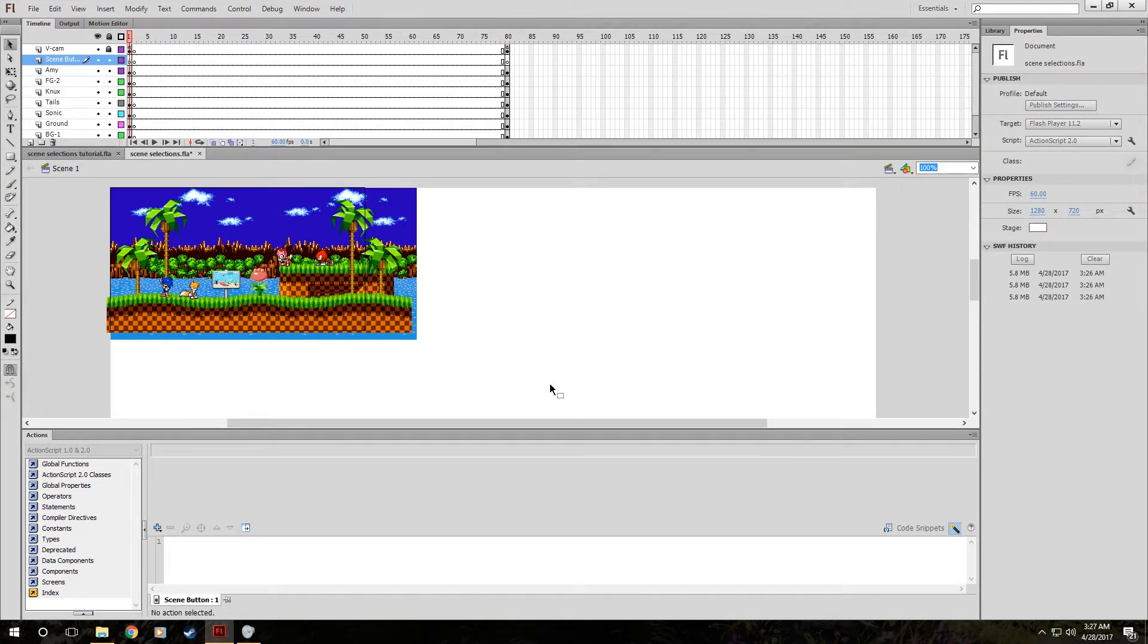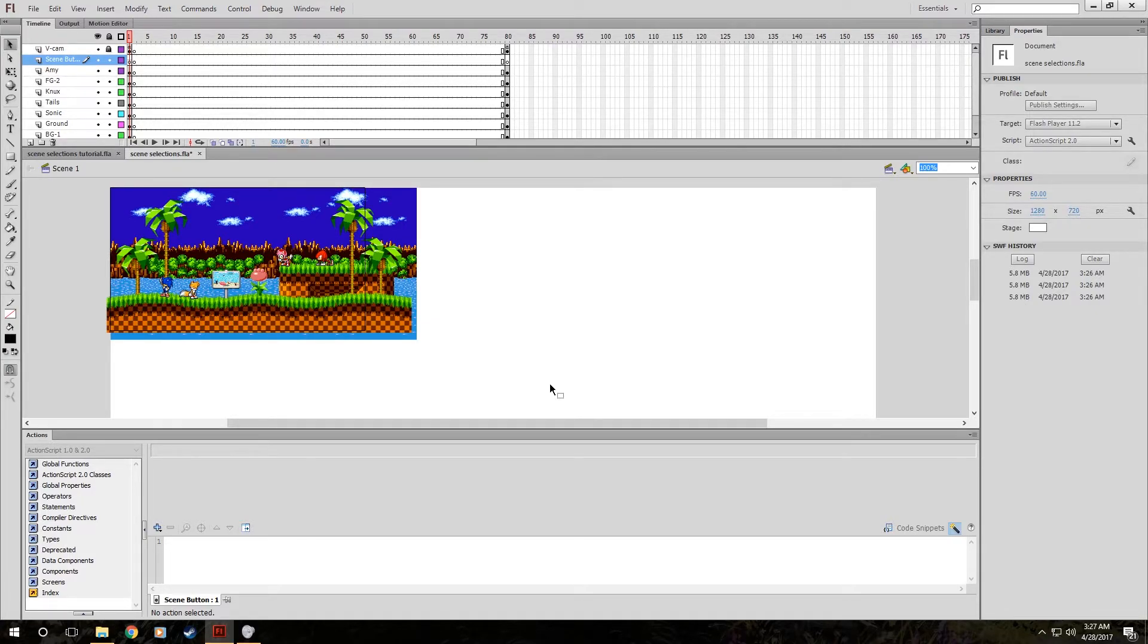So until then, again I hope you've enjoyed, and Xeno76 is out. You should all have a good one. Have fun flash animating, and I am out of here.